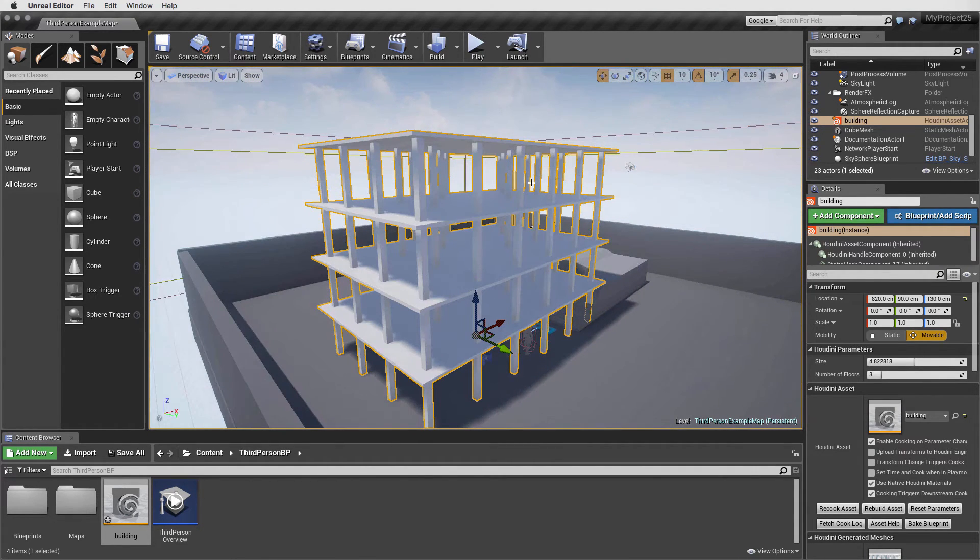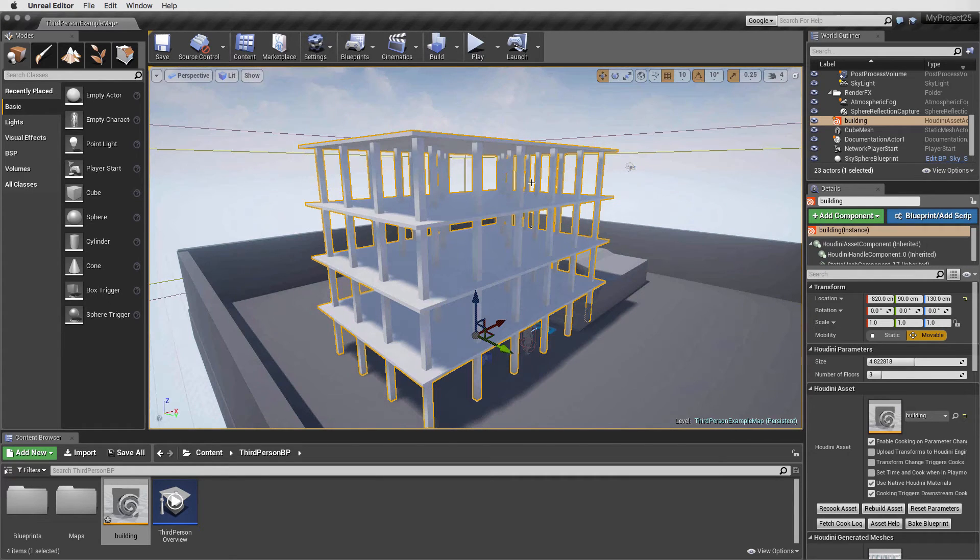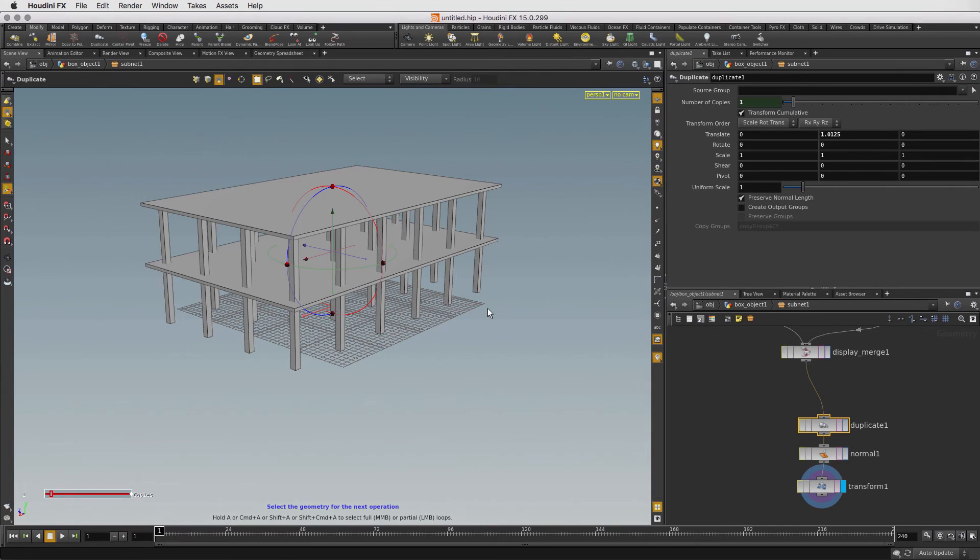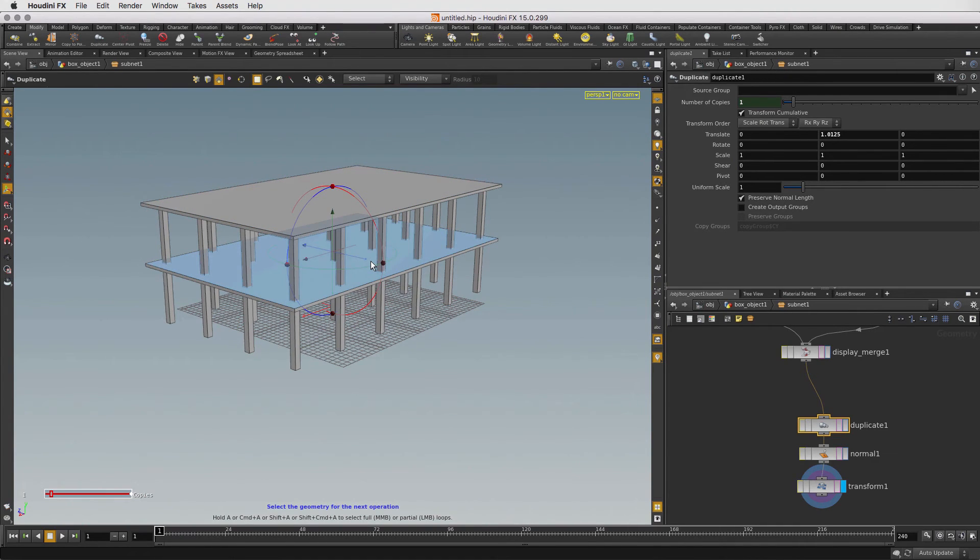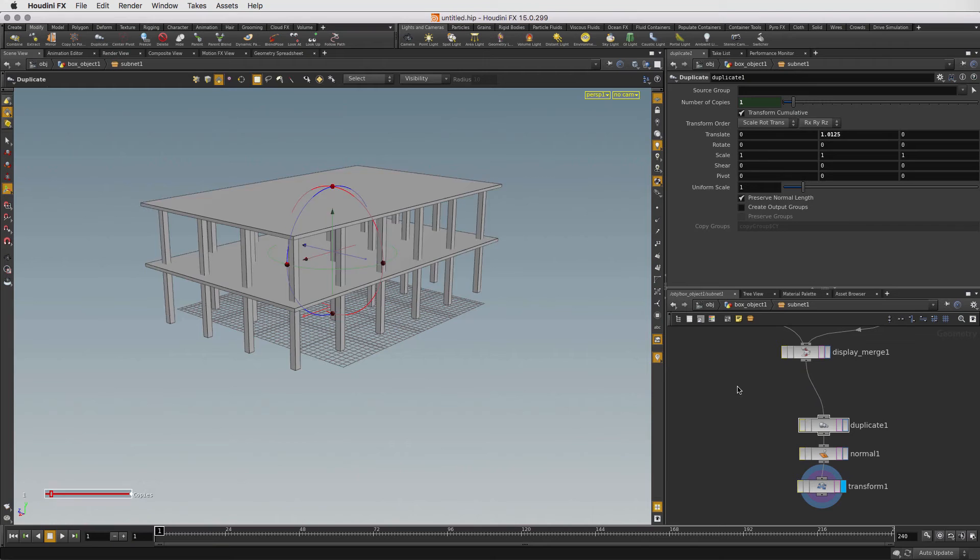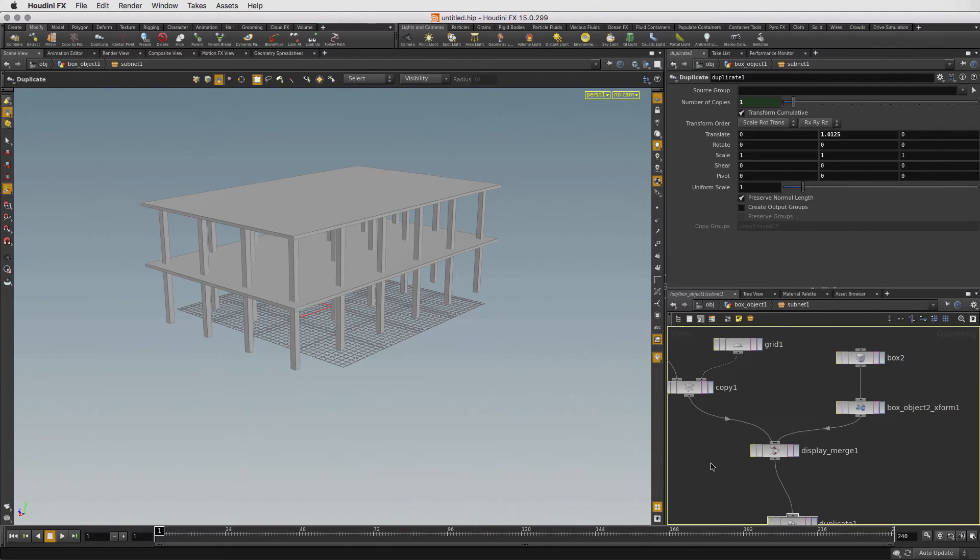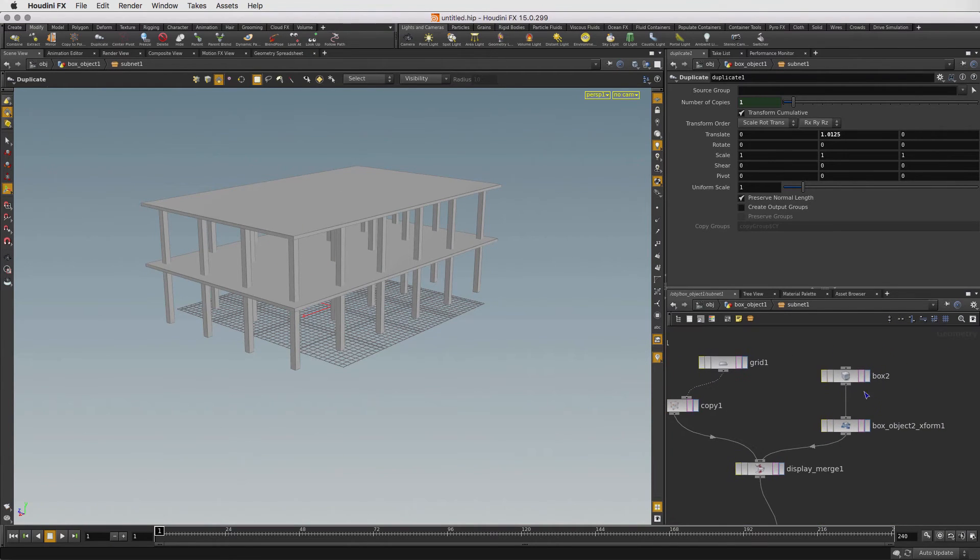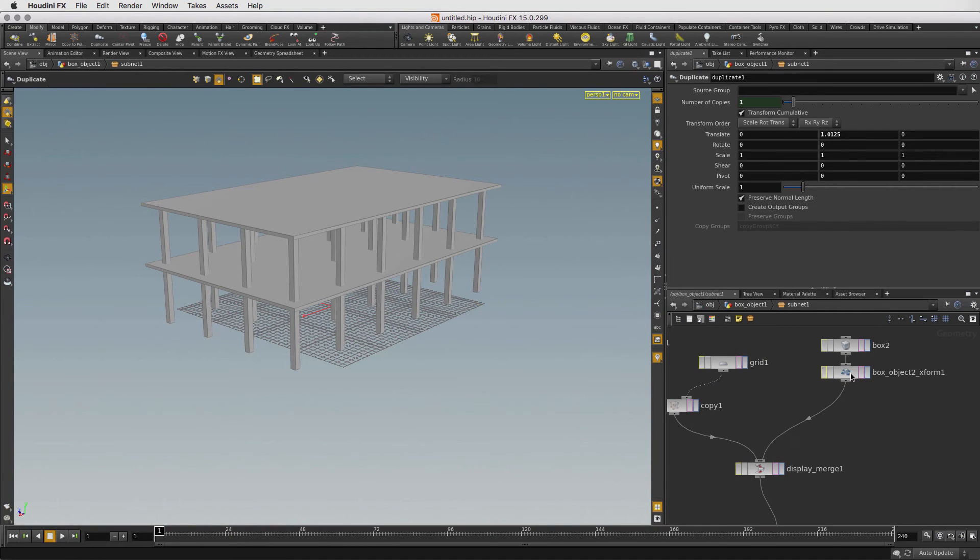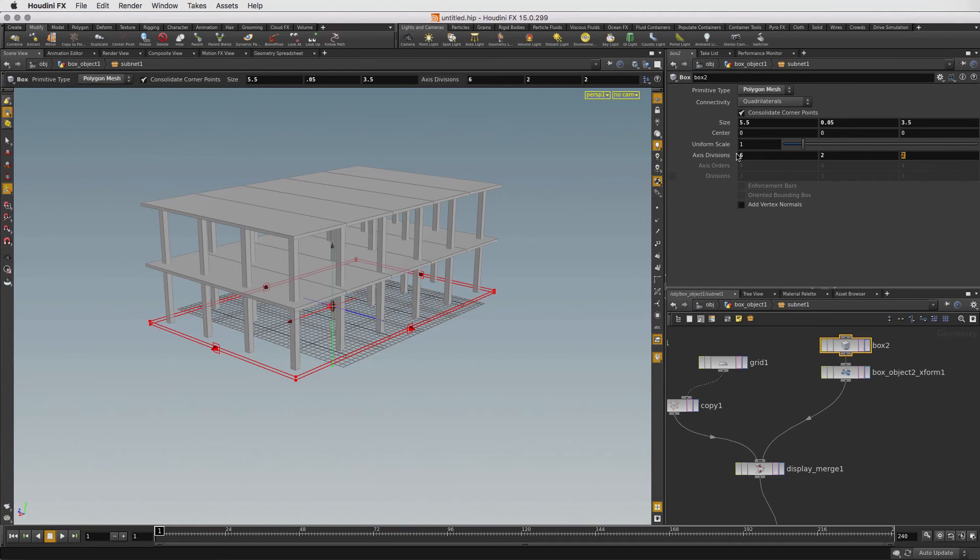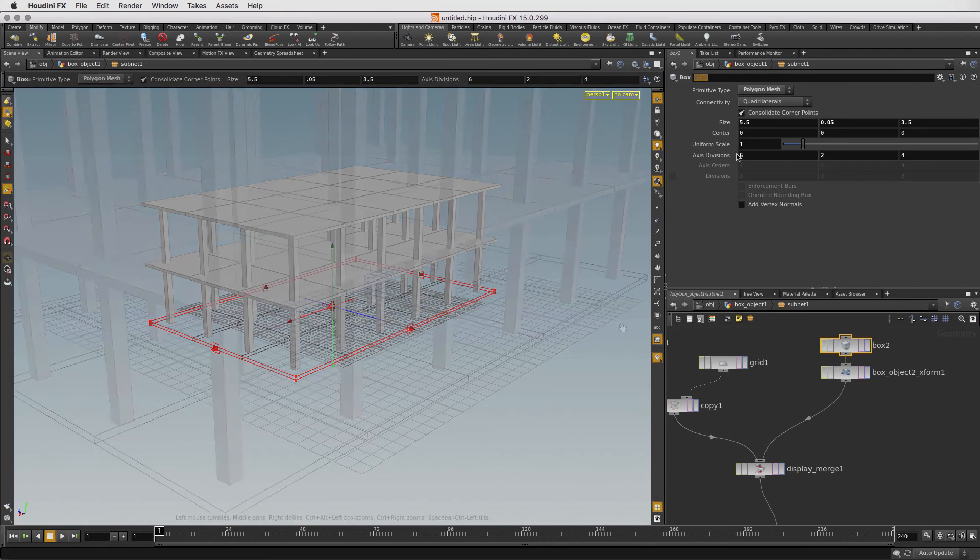Now let's go back to Houdini and add some ramps so our character can climb up the building. Here's our original model, which still only has two levels. We can work with these and the changes will then be transferred to our UE4 asset. Now let's go back into the network and find the box node that defines the floor slab. That would be the box2 node. We're going to add detail by changing the axis divisions to 6, 2, and 4. This matches the grid pattern we set up with the columns.